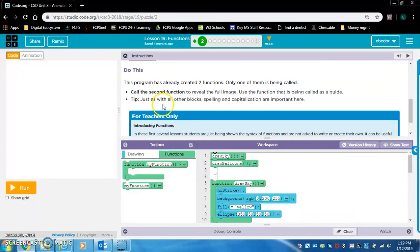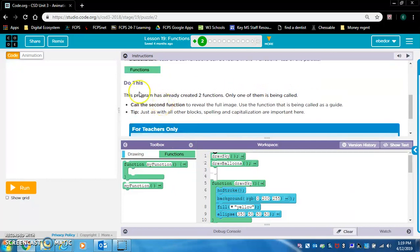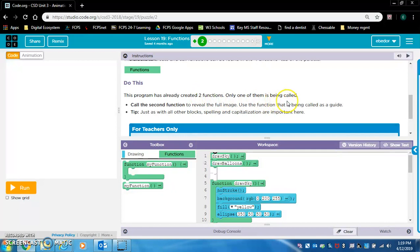Do this. This program has already created two functions. Only one of them is being called. Call the second function to reveal the full image.